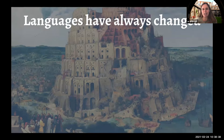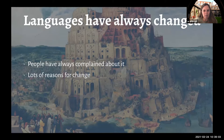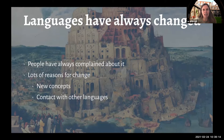It's important to start with the idea that language change is something that has always happened — and we know this because people have always complained about it. Even in early Latin texts we find people saying the youth of today aren't speaking properly. There are lots of reasons why change might happen: a new concept comes into the language needing a new word, contact with other languages, a desire to be different, and politics.